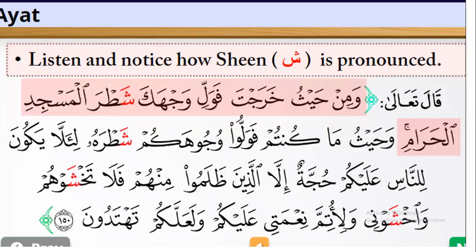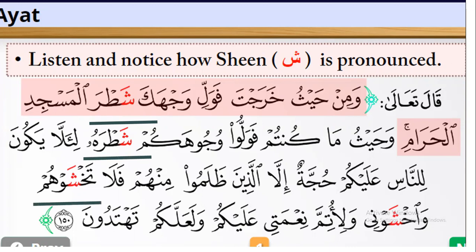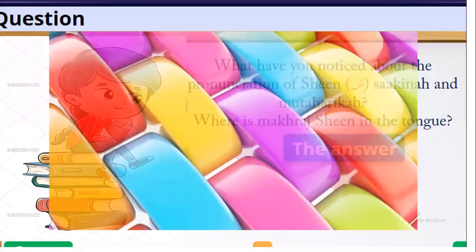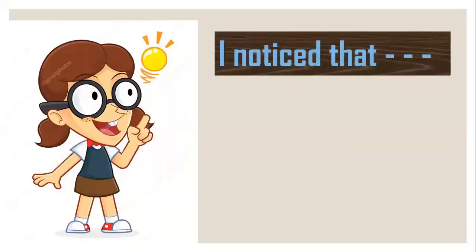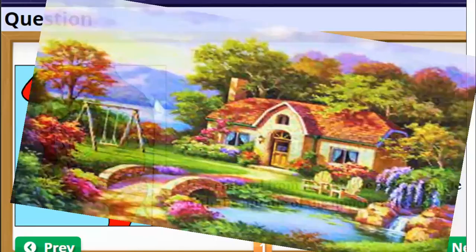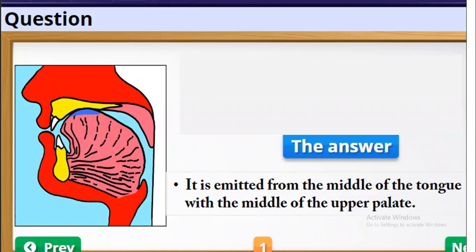Please listen and notice how Sheen is pronounced. What do you notice about the pronunciation of Sheen sakinah and mutaharika? Where is the makhraj of Sheen — in the tongue? One student noted: it is emitted from the middle of the tongue with the middle of the upper palate. The teacher responded: okay, that's very good.